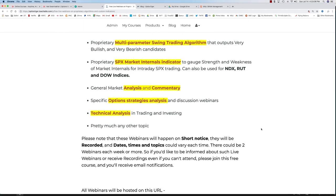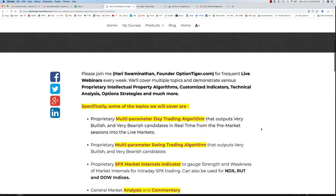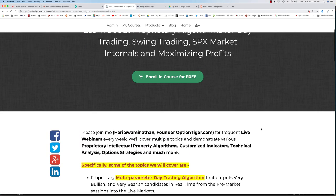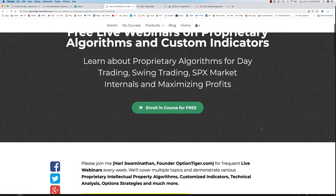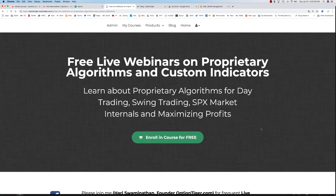Each day it will start between 9 and 9:15 in the morning, Eastern time, before the market starts. We'll go into the market open, look at live markets, and talk about all the stuff that we cover in these webinars. It should be very informational and will give you deep insights about what kind of tools exist so that you can be much more consistent with your trading success.